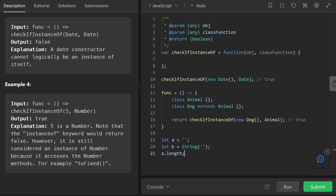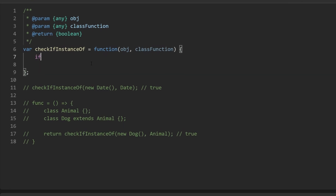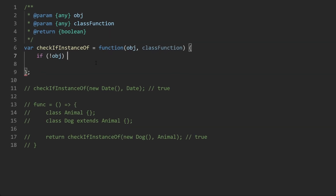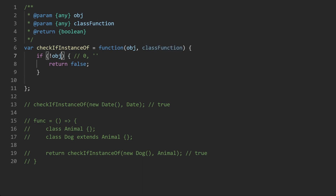Now let's get into the solution. We'll need a few built-in methods. First, maybe we check that the object is a falsy value and return false, but not quite — we could be given a zero value or an empty string, which are falsy, and we wouldn't want to return false there because they might still match the class. So let's be more explicit and check if the object is equal to null or equal to undefined, and in that case return false.